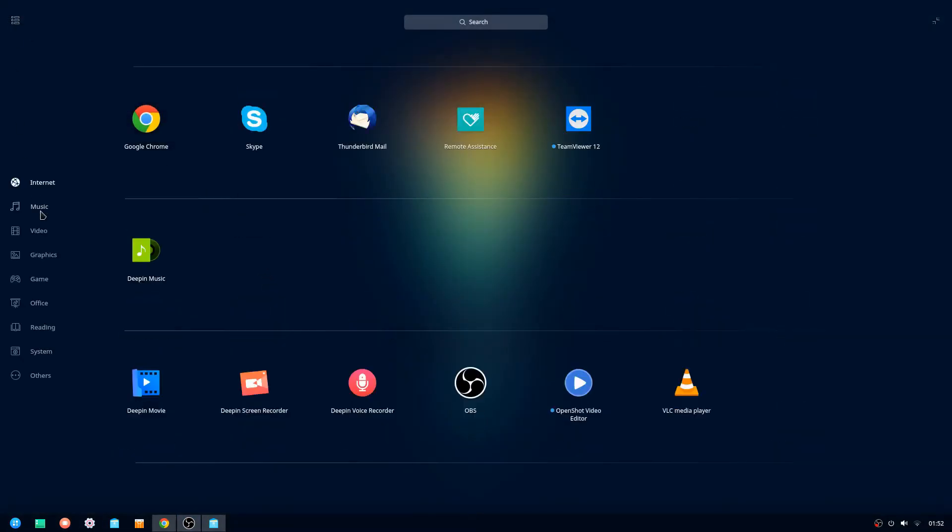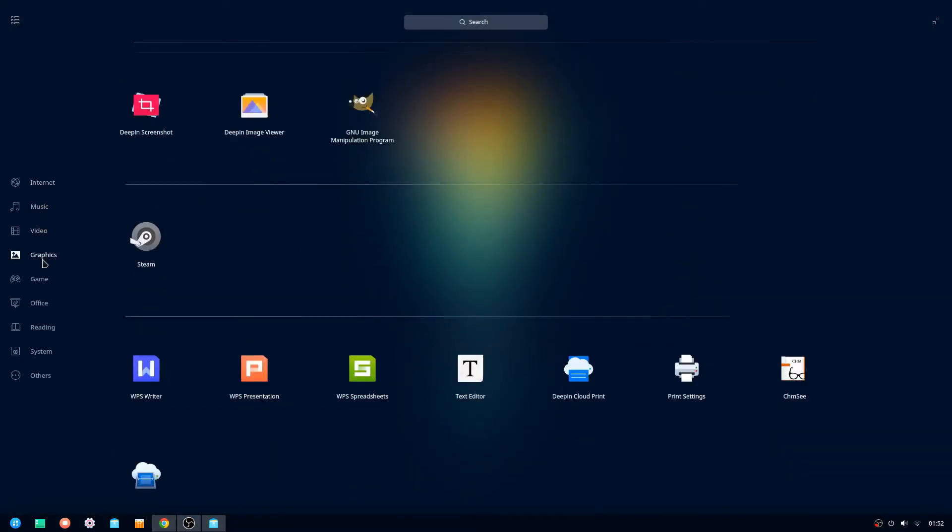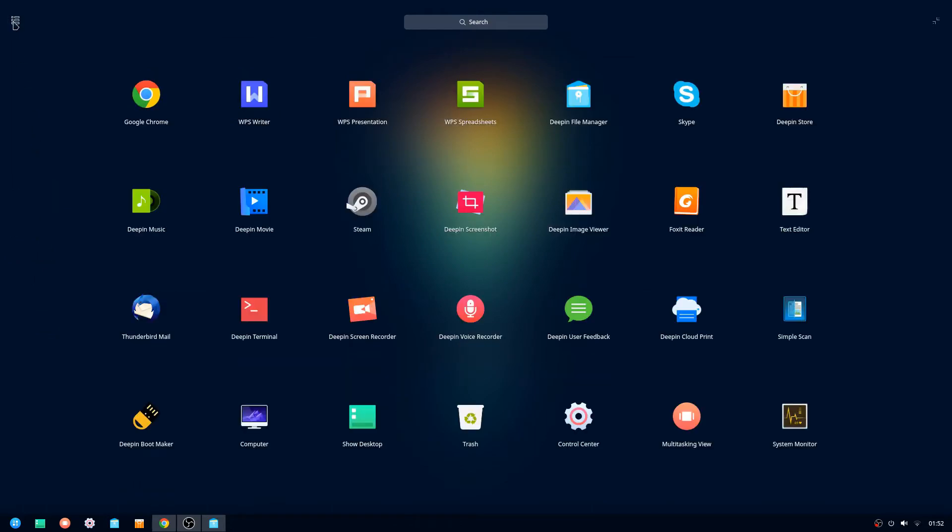So once installation was done and Deepin was up and running I installed OpenShot, GIMP and OBS using the terminal and was good to go.